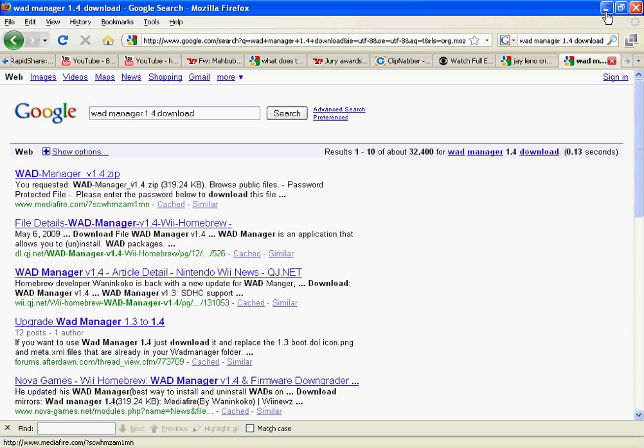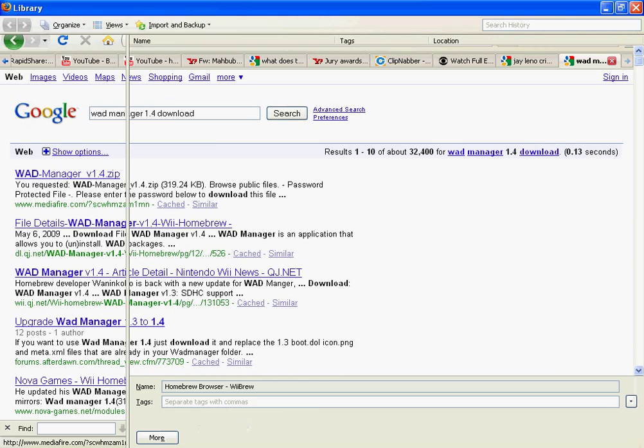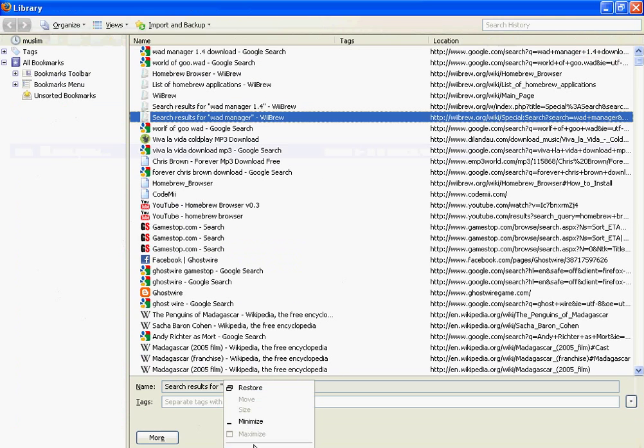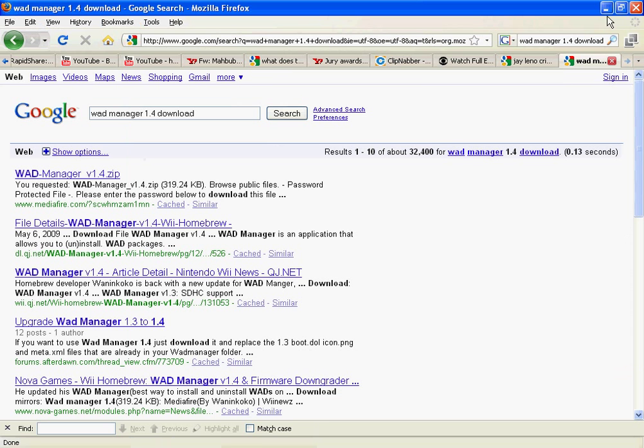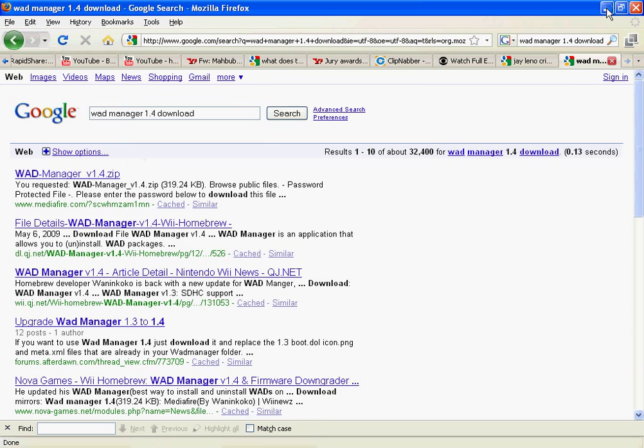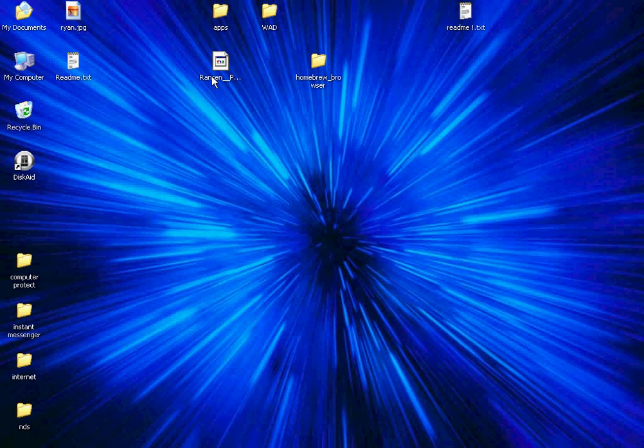So after you install your stuff, close that. After you install your stuff, go wherever you installed it. Here I have the homebrew browser, and I have a Pokemon game called Pokemon Scramble. It's right now in Japanese, though, but it looks pretty fun.